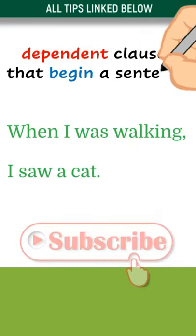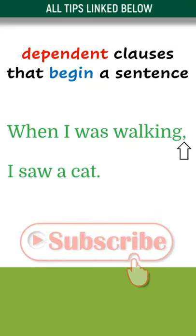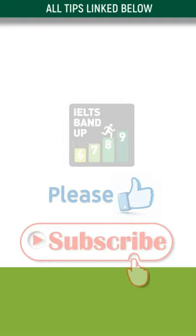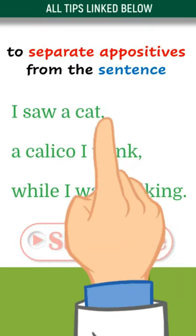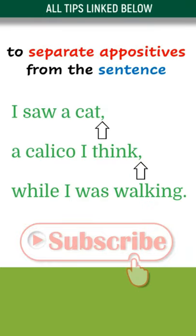Use a comma for a dependent clause that begins a sentence. Use commas to separate appositives from the sentence.